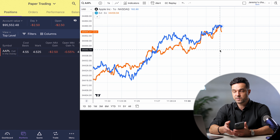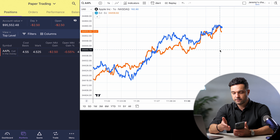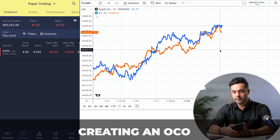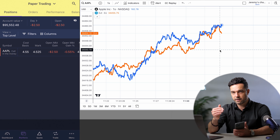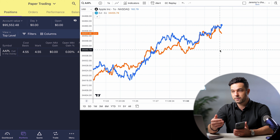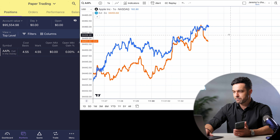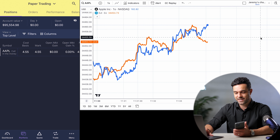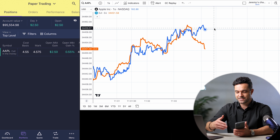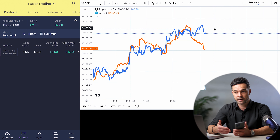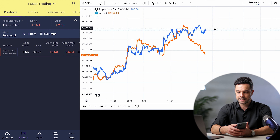Now cost basis is the most important — that means we paid $4.55 for this contract. And I'm going to create an OCO with a limit just above that and a stop loss just below that. I do want you to notice that the mark is changing based on how the share price is changing right now. You saw it go up a little bit and the value of the contract went up, and then as it drops you can see it drops as well, right in sync.